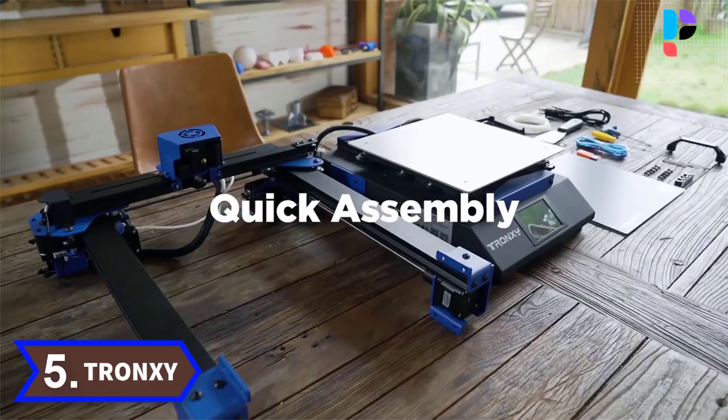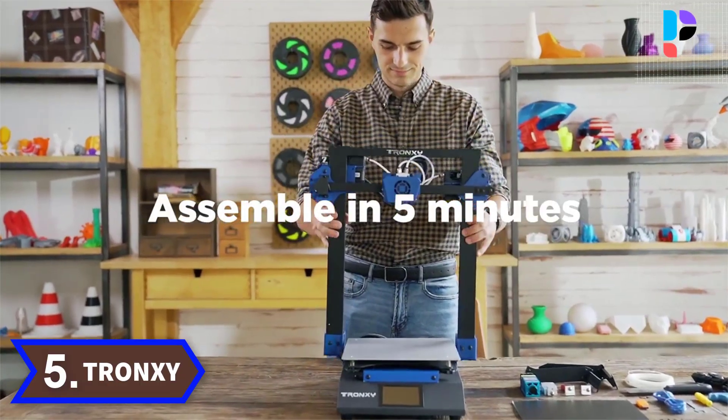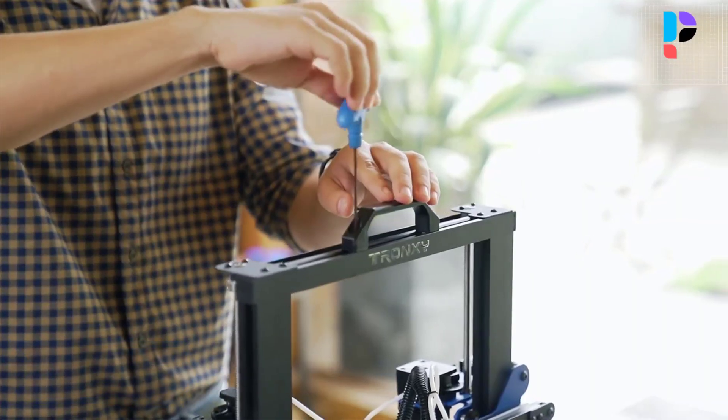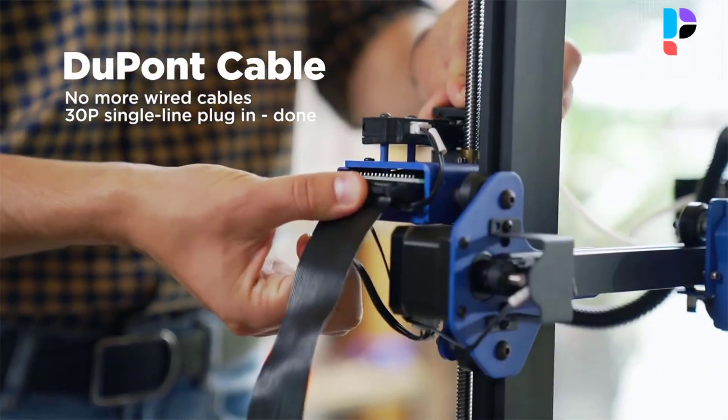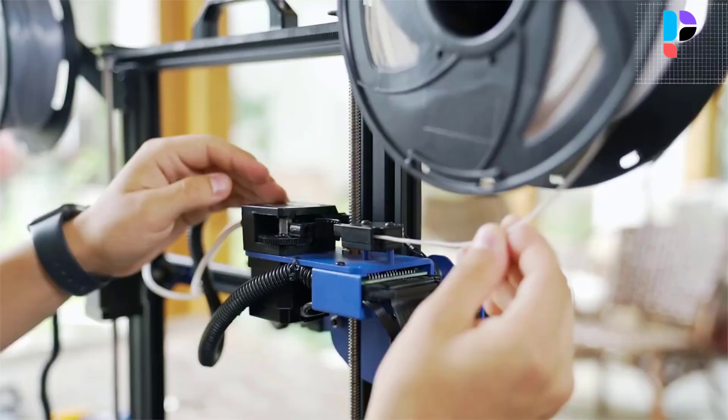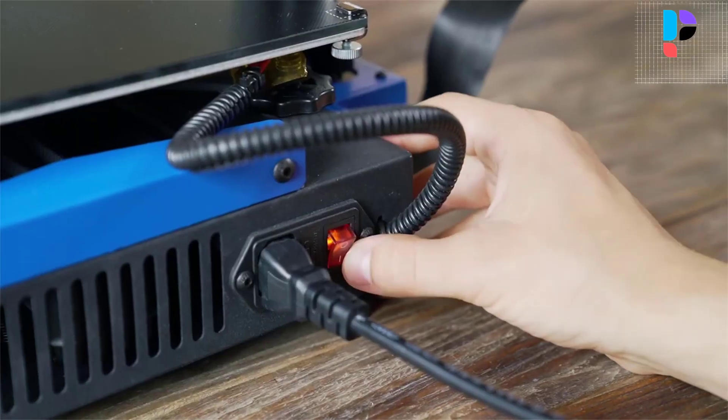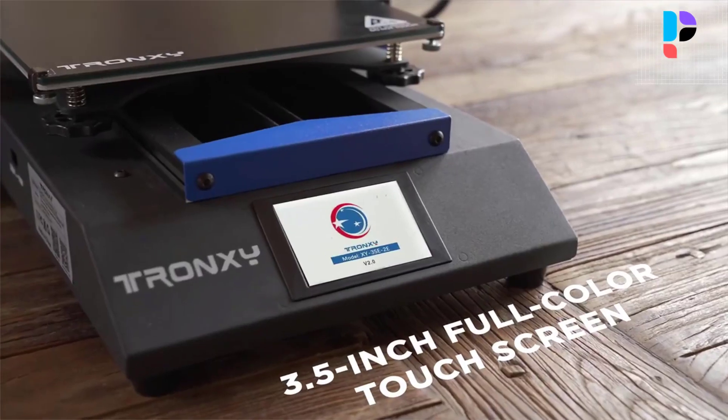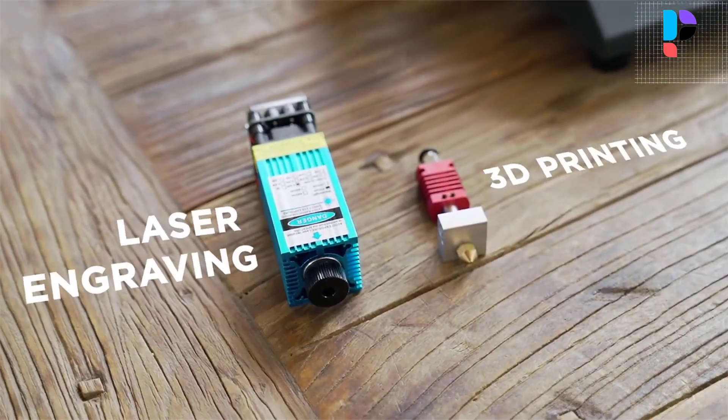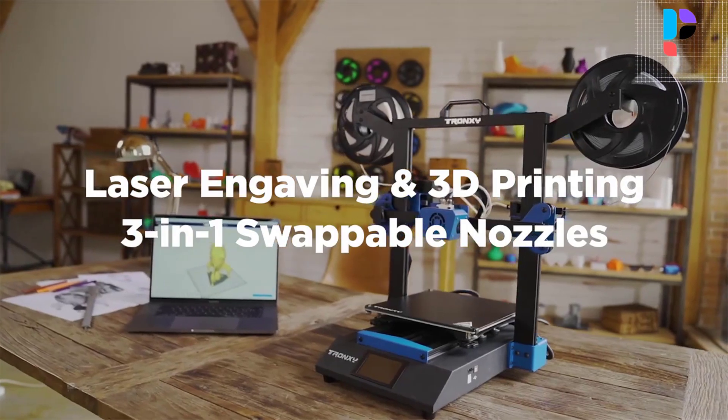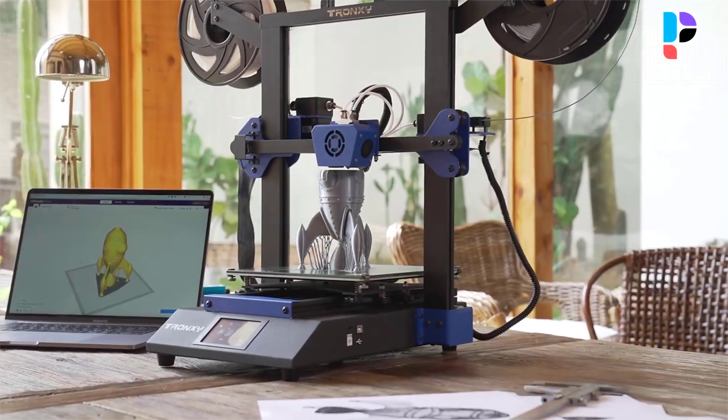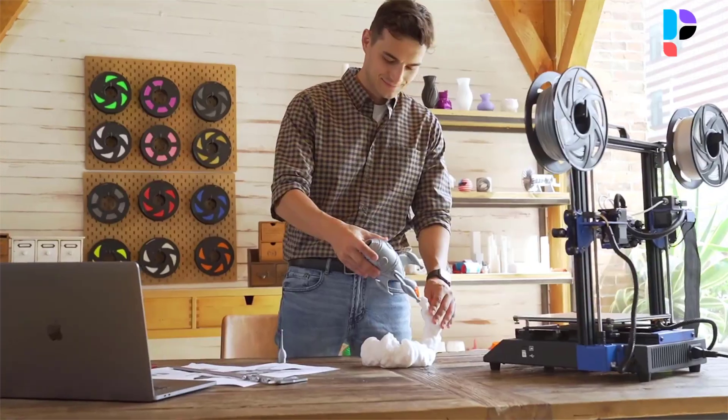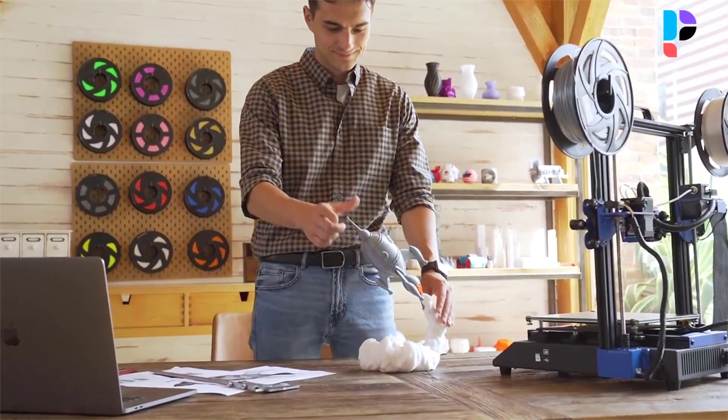Number 5: Brand name TronXY, model number XY-3 SE. The TronXY XY 3D printer has an upgraded silent motherboard and uses the TMC 2225 driver chip to provide you with a quiet printing environment. The whole machine is composed of two parts, the upper frame and bottom base, which saves the cumbersome assembly process.